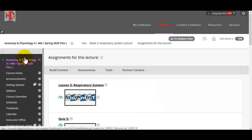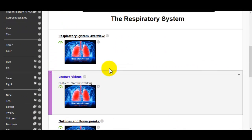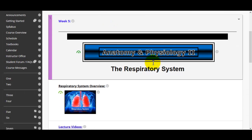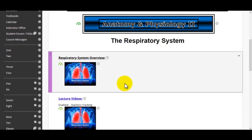That's everything. I'm going to go back one more time to the breadcrumbs. That is everything that's being covered for the respiratory system.